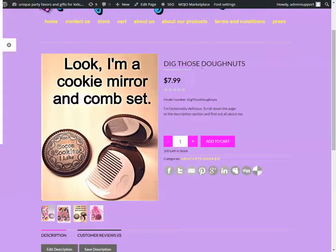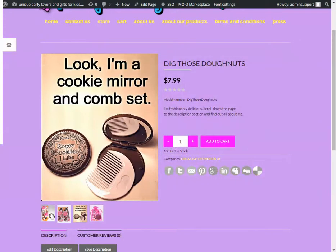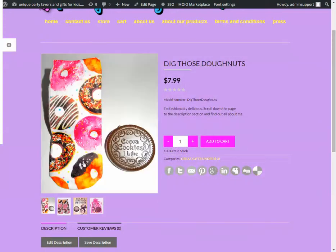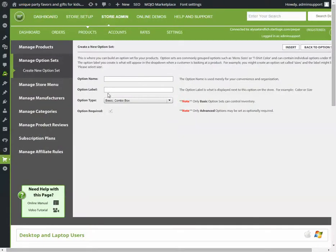I'm going to use the Dig These Donuts product just as an example. I know that it doesn't come with variations, but I'm going to make them just for the video purpose. So, since this is a product I'm going to use the variation on, I'm going to name the option name Dig These Donuts.